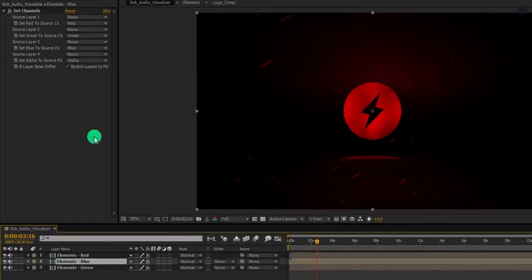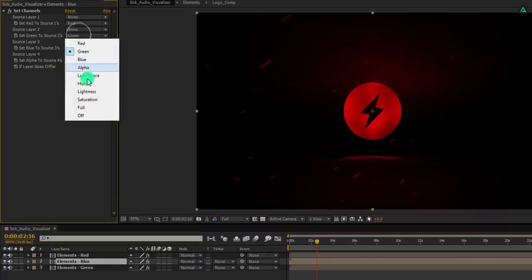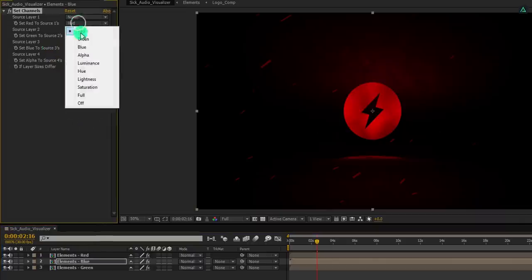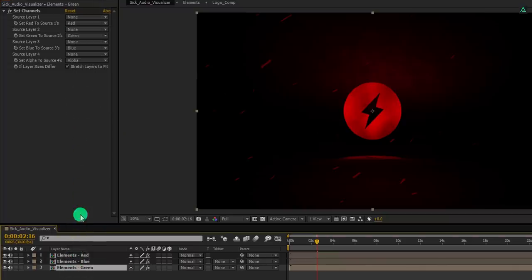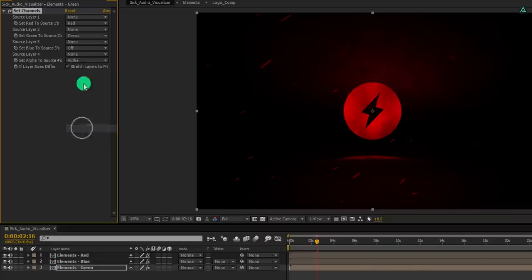Select the blue and keep the blue on. And turn off the green and red channel. Now select the green layer, keep the green on, and turn off the red and blue channel.